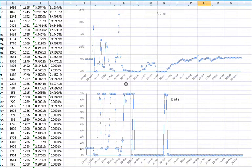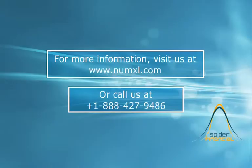In a follow-up tutorial, we'll decompose the input data into two components, level and trend, and query the double exponential function for their values. That's all for now. Thank you for watching.